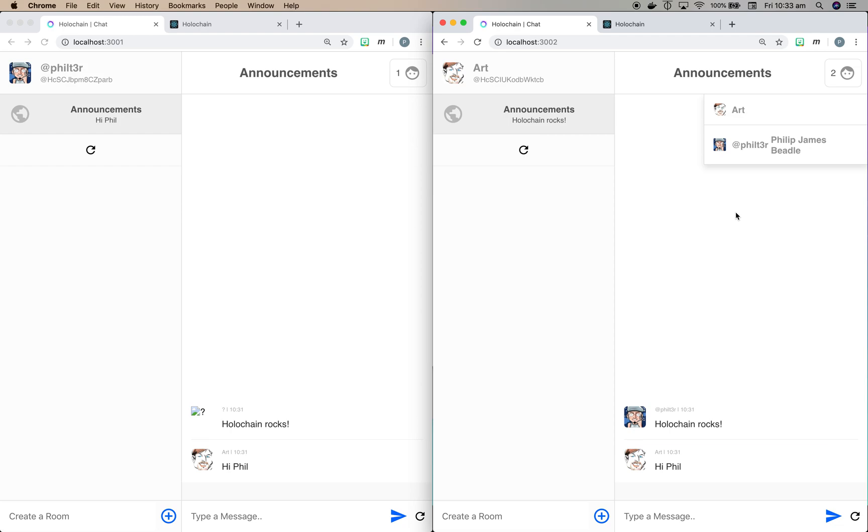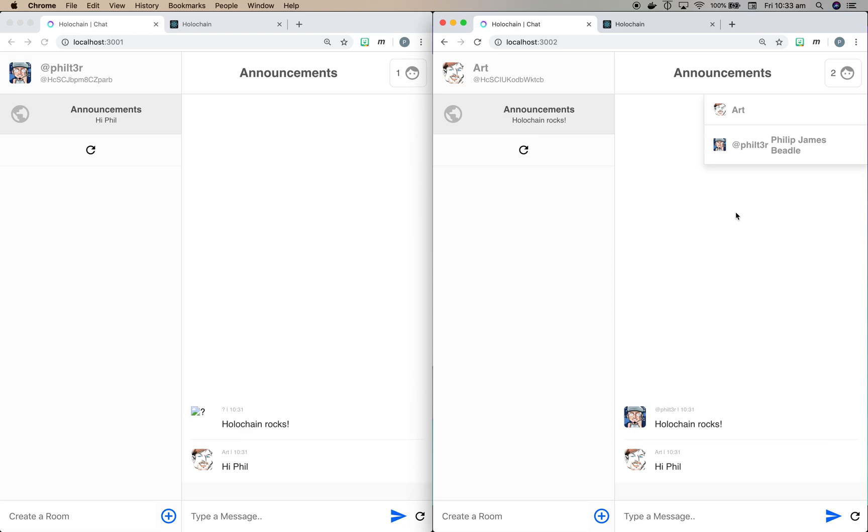When it hit my node, it then bridged into my personas and profile, or into my identity manager. And what bridging means is that I'm running Holochain, I'm running the chat, and also the identity manager. And the identity manager has been allowed to be accessed by the chat. So that the chat can actually get temporary access to my data, like Philip James Beetle. But that data is still stored in my personal identity manager.